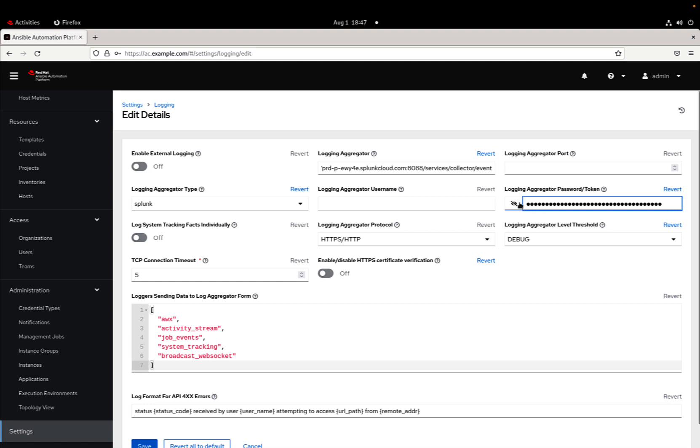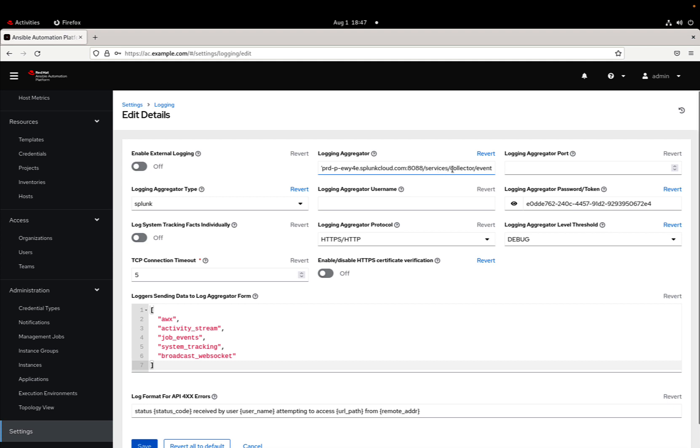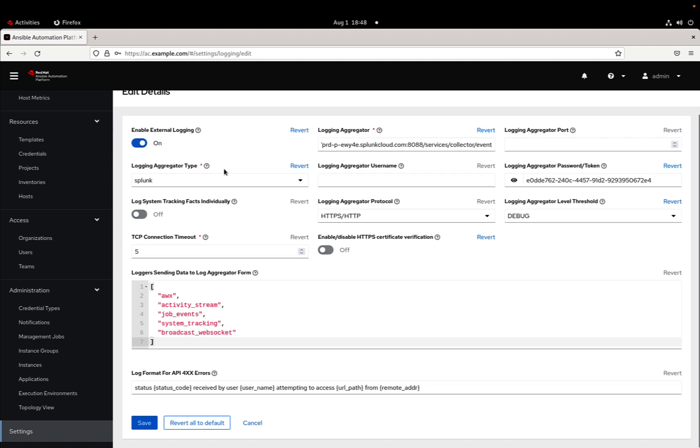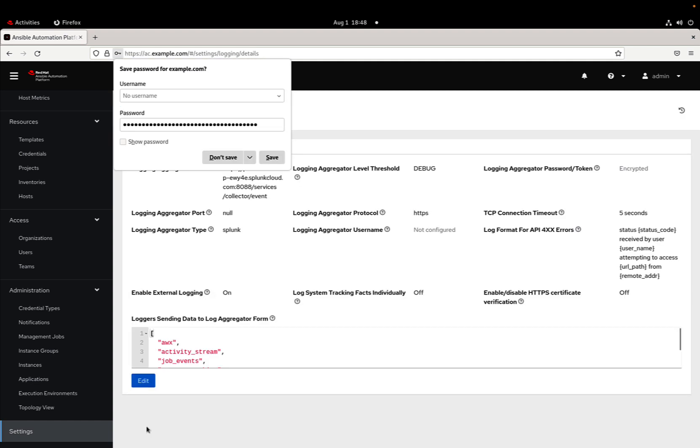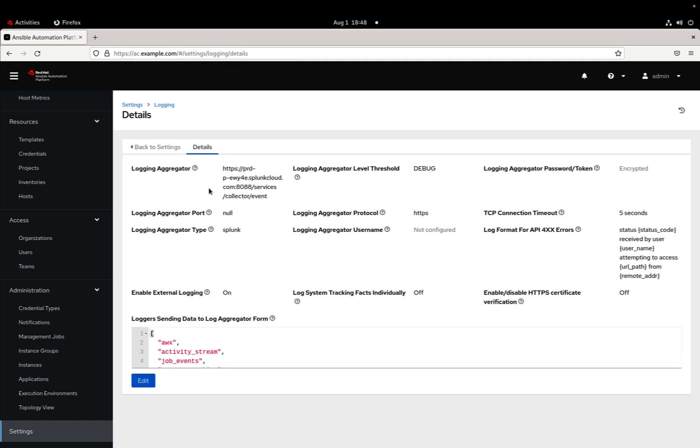Here on the password, we just need to enter the token. Let me check if the log aggregator service is correct, and it is. Let me enable the external logging, and by saving, I'm actually enabling the service.